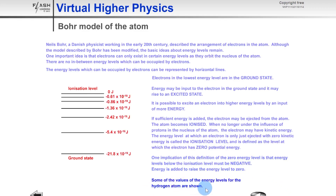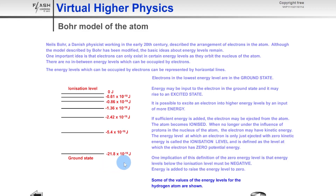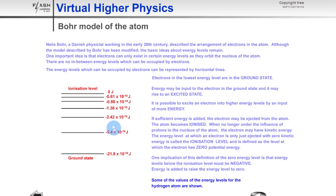Some typical values of the energy levels for the hydrogen atom are shown here. The ground state has a large negative value of minus 21.8 × 10⁻¹⁹ joules. The value in front of the scientific notation gets more positive — less negative — as you move up: minus 5.4, then minus 2.42, minus 1.36, and so on up to zero joules. Notice how these all have values of times 10 to the minus 19 joules, which are typical electron energies.